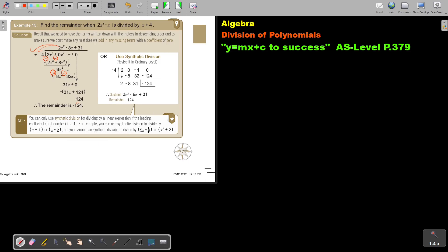In the final version of my textbook, I changed the last sentence slightly. You can only use synthetic division for dividing by a linear expression if the leading coefficient is 1. It will be more difficult to use synthetic division if that coefficient is not 1, and it will be impossible for certain forms. My personal advice: only use synthetic division if it's a leading 1; otherwise, go for long division.